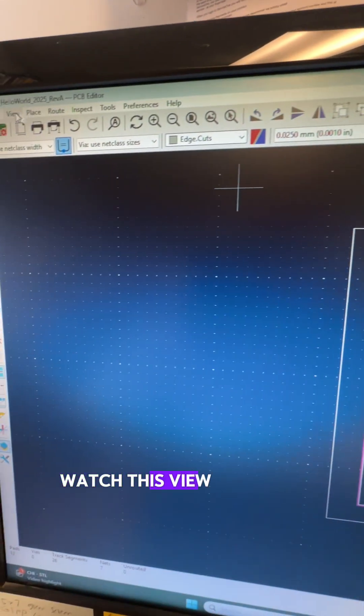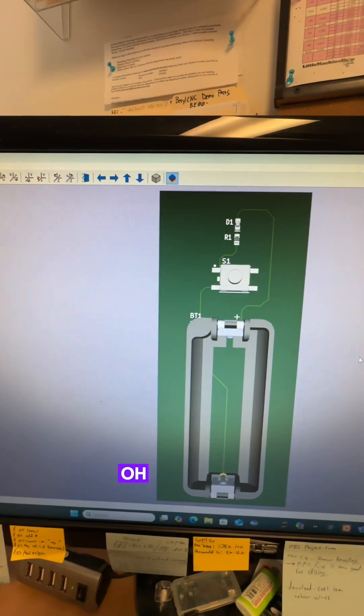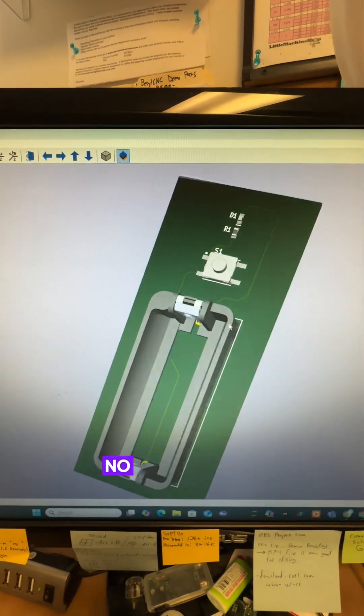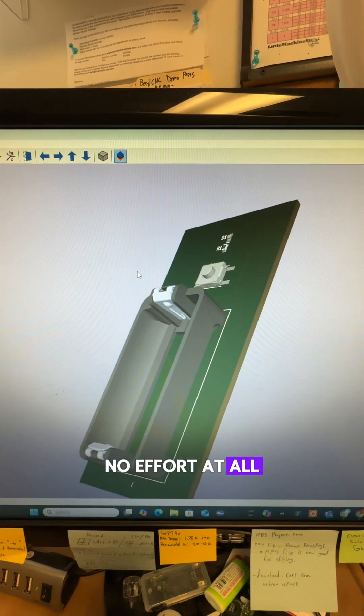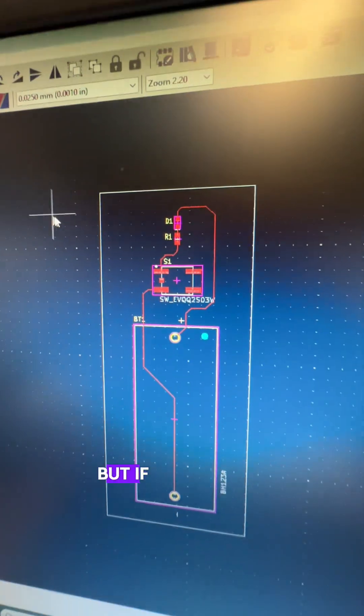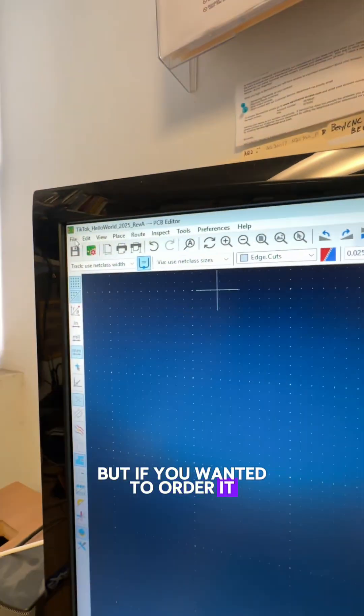Watch this. View. 3D viewer. Oh we have a 3D model. No effort at all. I would improve a lot on this board but if you wanted to order it.